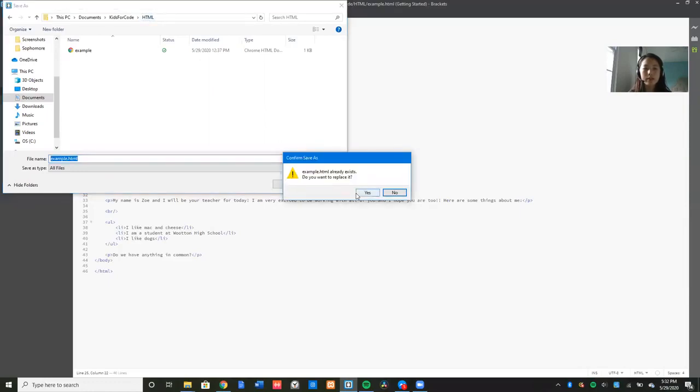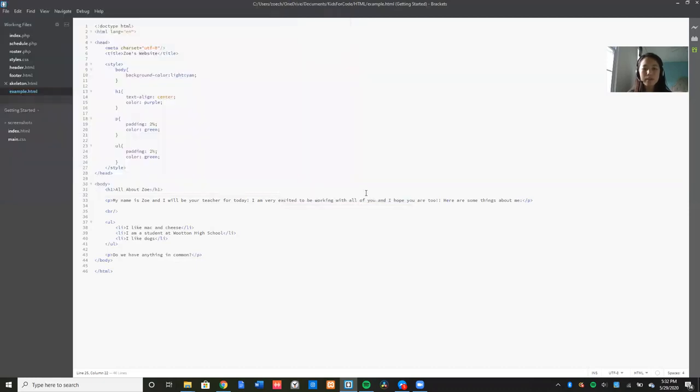So mine is going to be called Example, and this is important when you're naming it. Make sure that you put .html at the end so that it recognizes it as an HTML file. And another thing you can do is you can save it in a folder. So I'm saving it in a folder called HTML. Press Save. And since it already exists and I'm going to replace it, press Yes. And there you go. I have just saved my file.